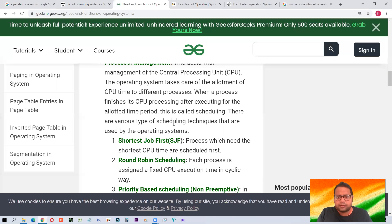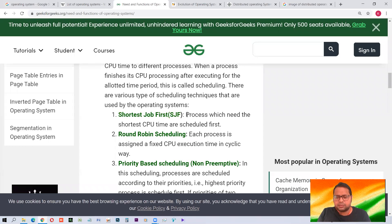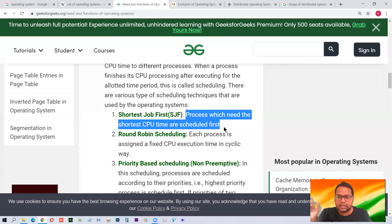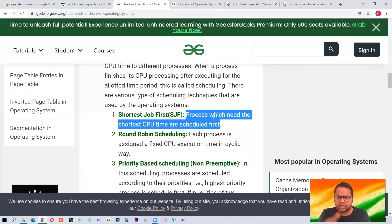There are various scheduling techniques used by the operating system. One is Shortest Job First: processes which need the shortest CPU time are executed first. For example, imagine 10 people in a queue, each needing 30 minutes, but someone arrives at the end who only needs 10 seconds. Under this scheduling technique, that person is given the allotted time first — come in, finish, and go. This is the Shortest Job First technique followed by the operating system.